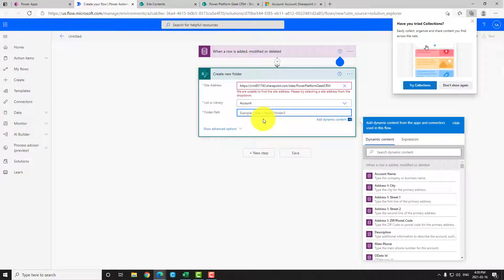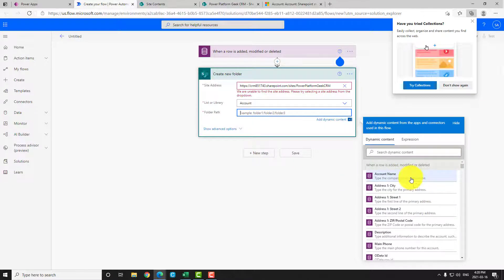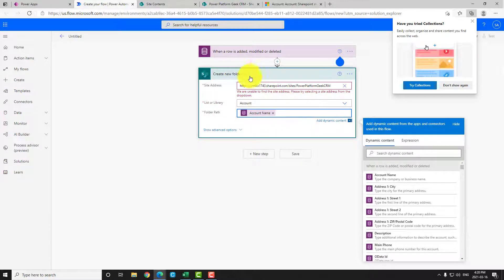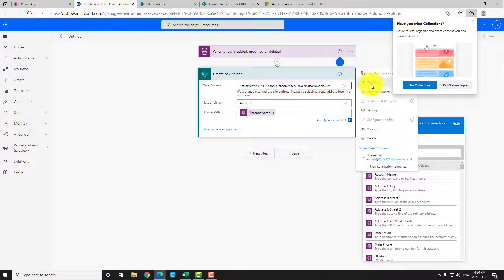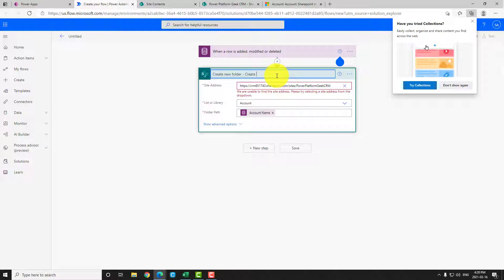The folder path is the name of the folder we want to create. In this case, I'll use the account name. If you want to replicate the behavior of the out-of-the-box integration, you can add a unique number after the account name — you can do it using Flow or create an auto-numbering field inside Power Apps. So now we've created our main folder.